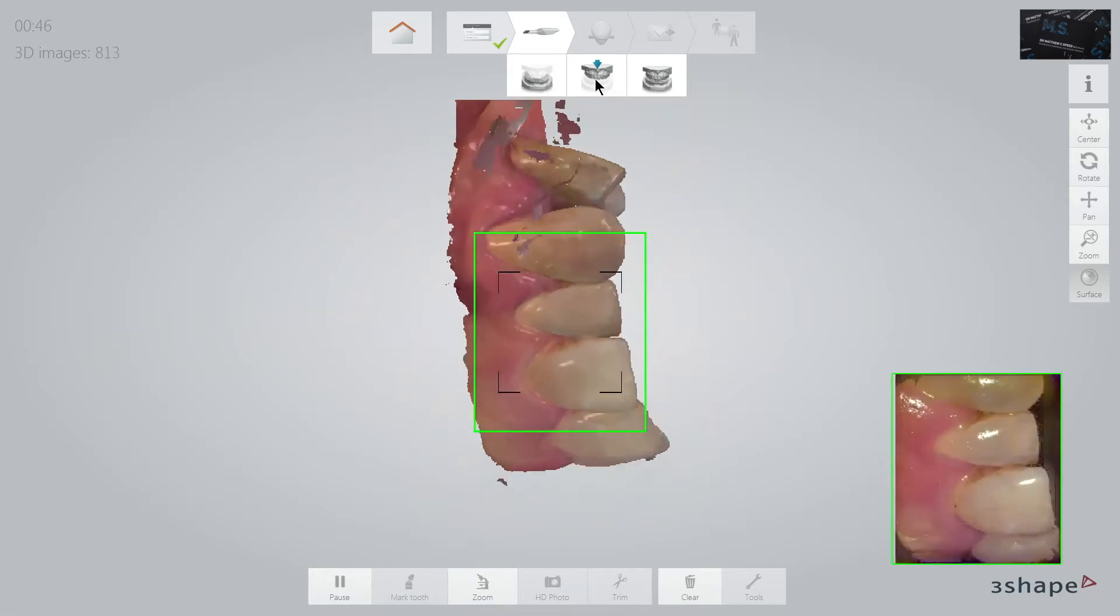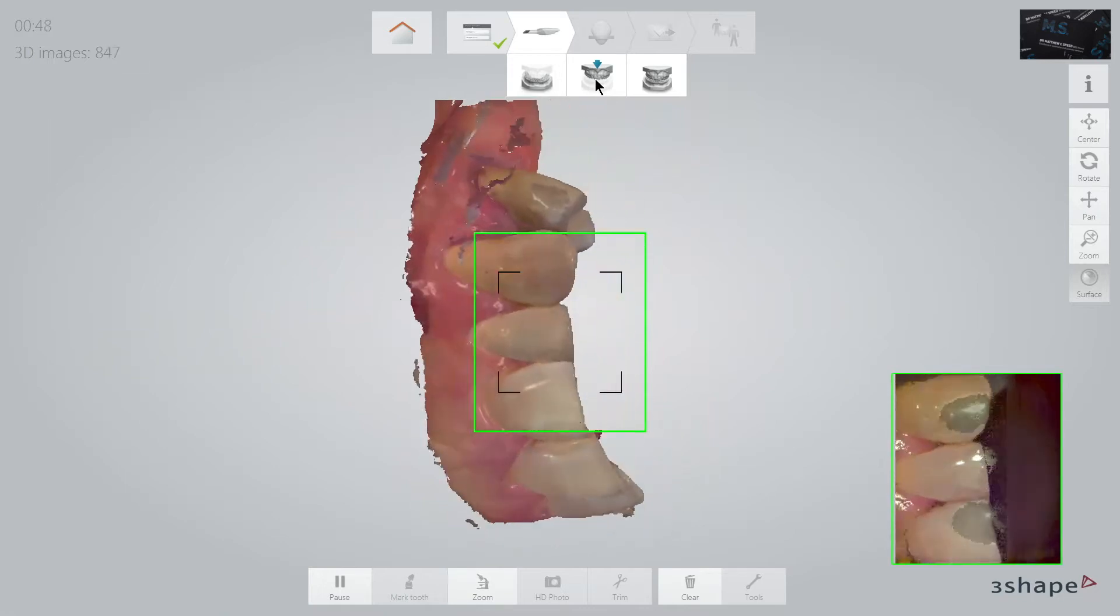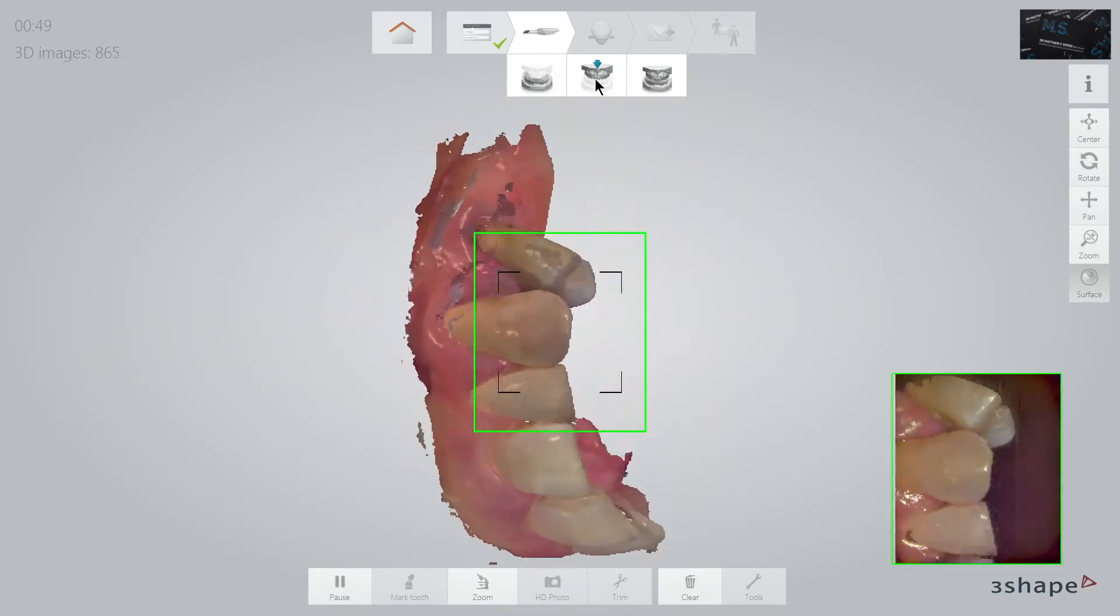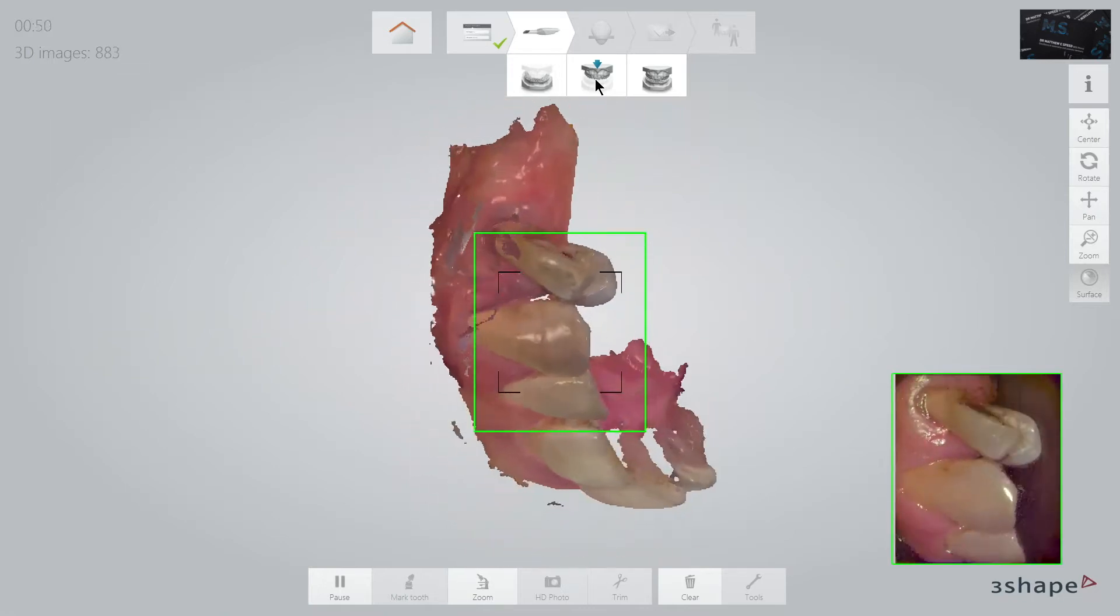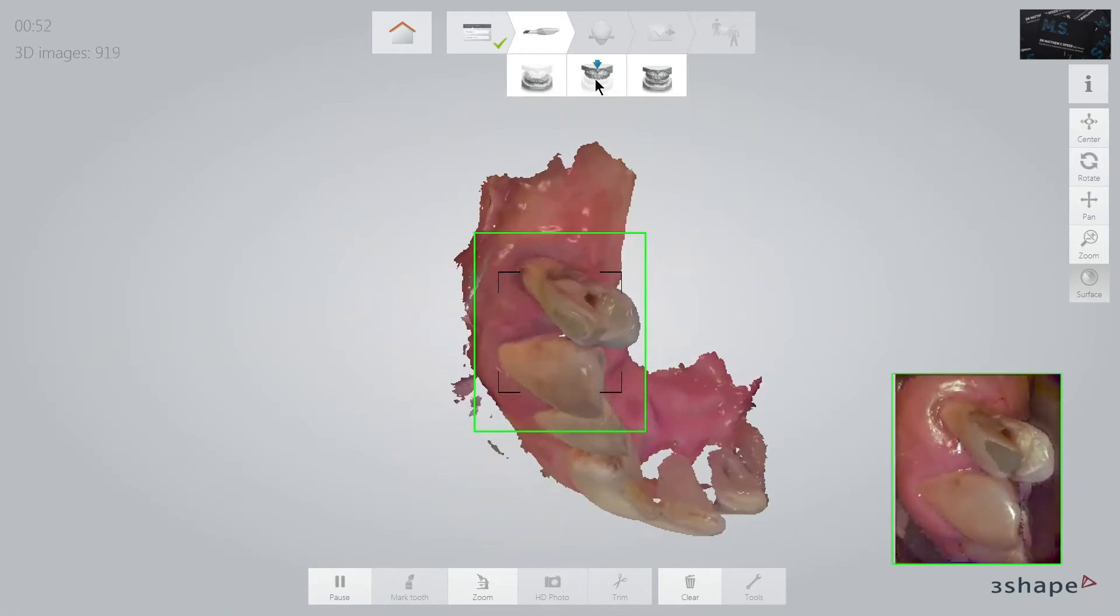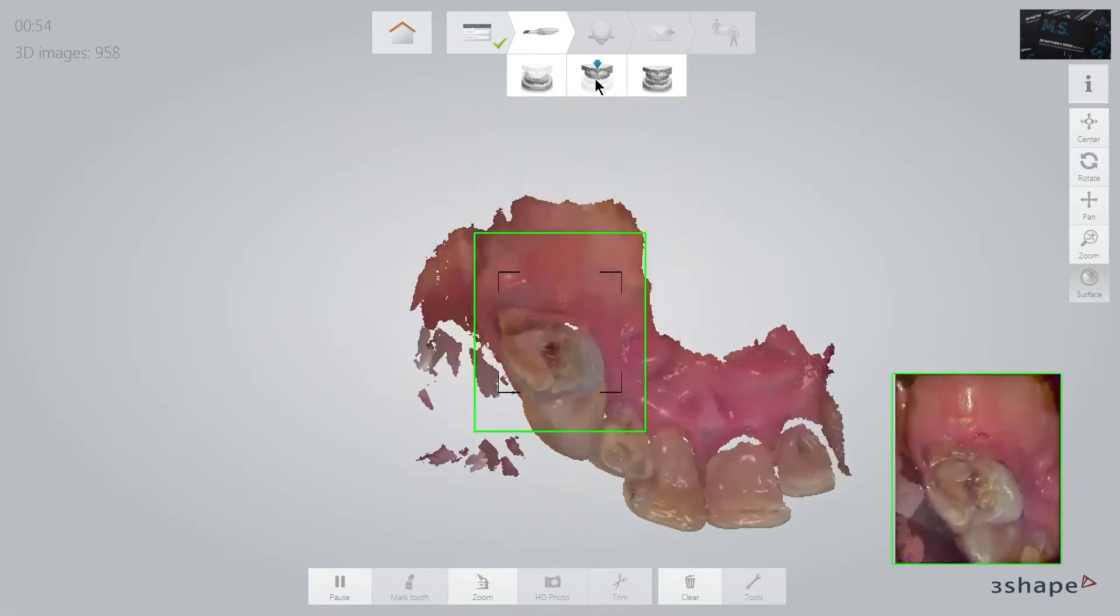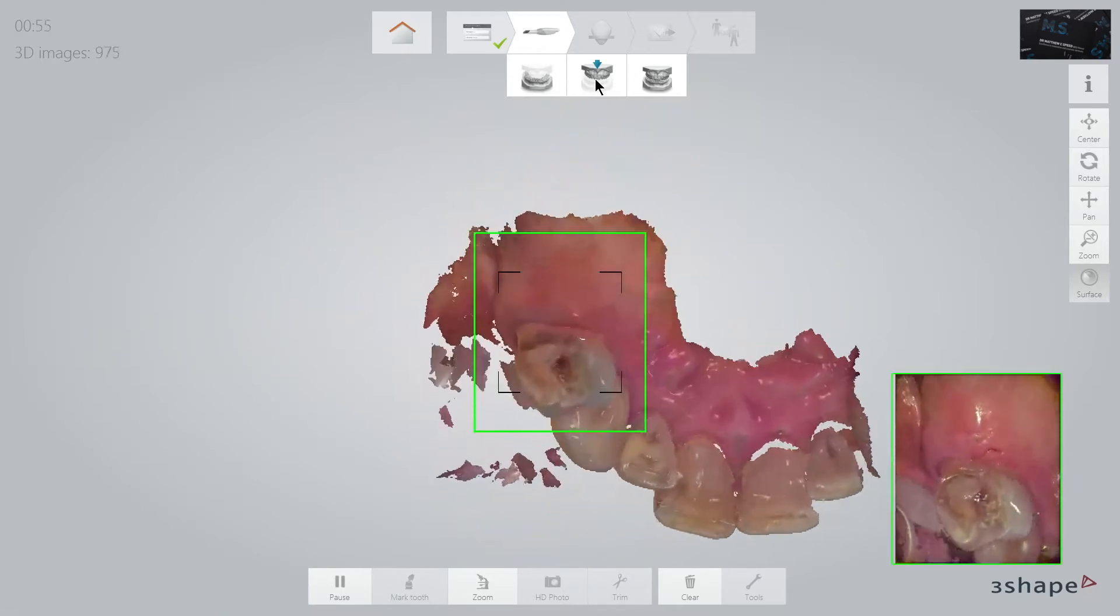Interproximally it can have challenges, but I find if I gently rock it, the software will detect and keep adding images to the wonderful file.